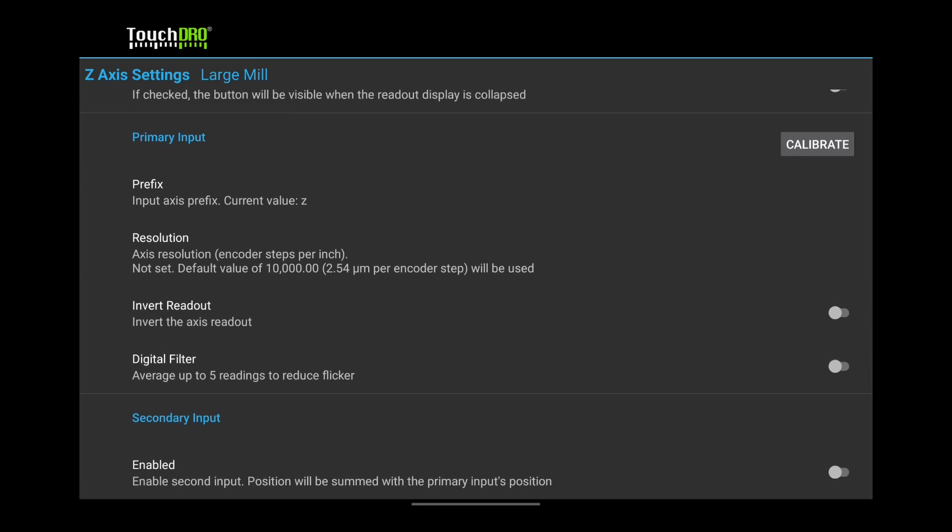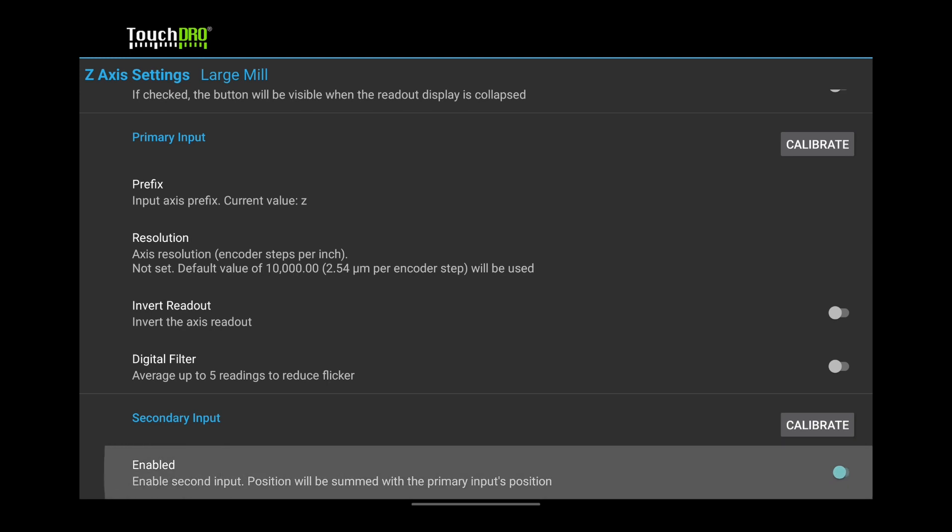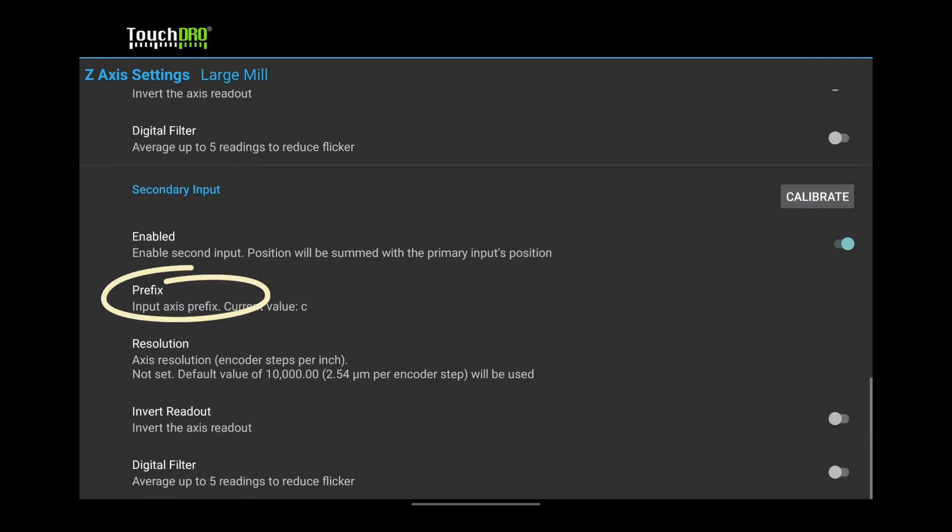Many milling machine DROs have two scales for the Z-axis. One could be mounted to the head or the knee of the machine, and the other to the quill. If you have DRO scales on both movements, turn on the secondary input. To enable axis summing, set the prefix to W.